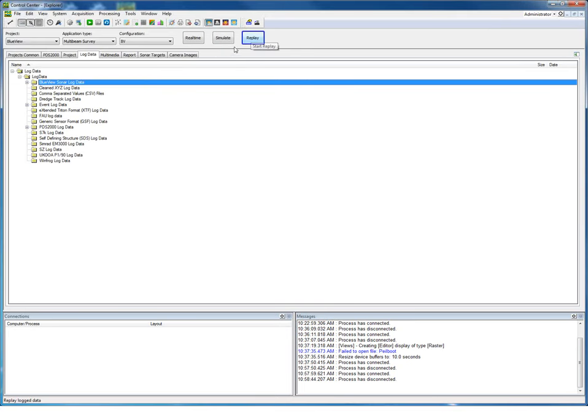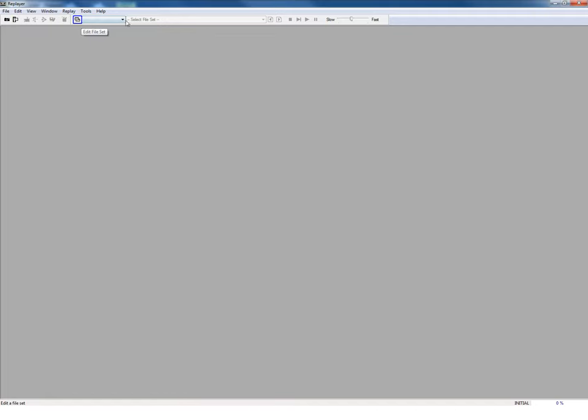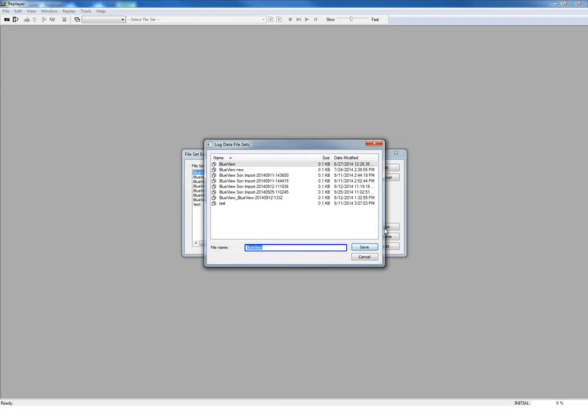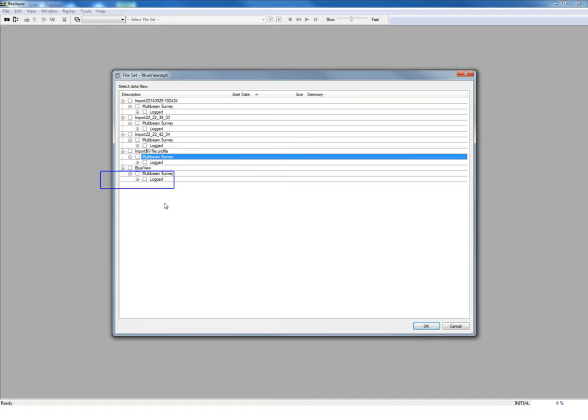PDS files can be replayed. Click the replay button. First a file set needs to be created with all the files you like to replay. Click New to create a new file set or select an existing file set. Give the file set a name. Select the files to be replayed.